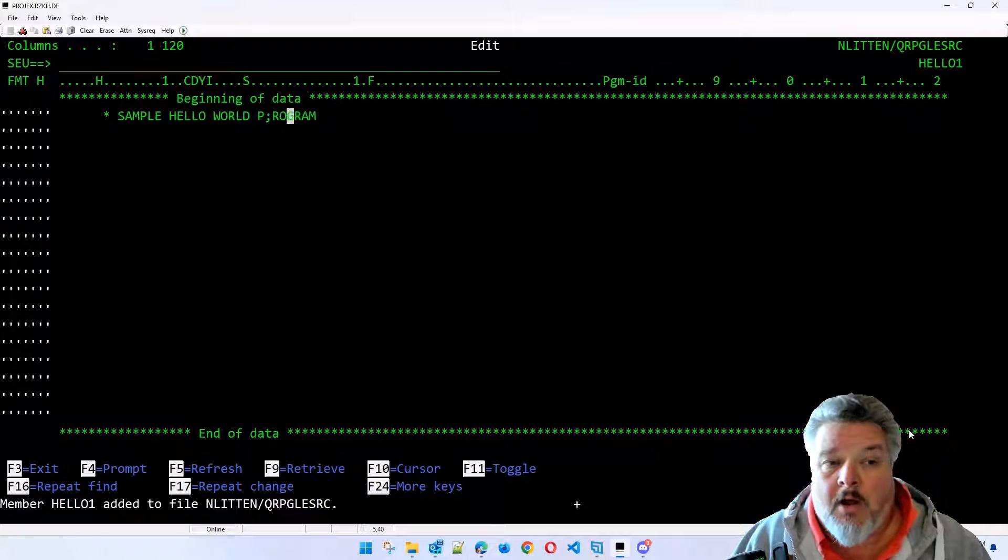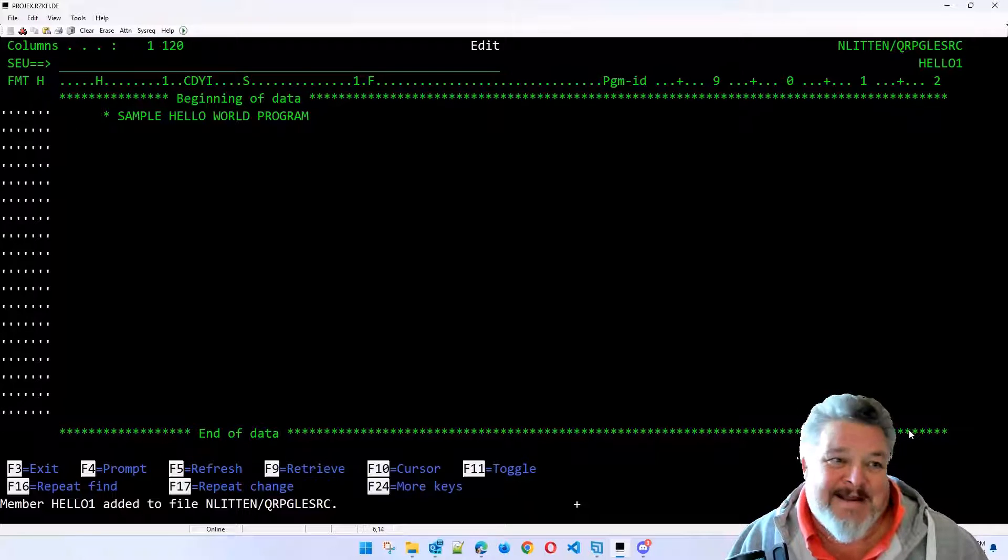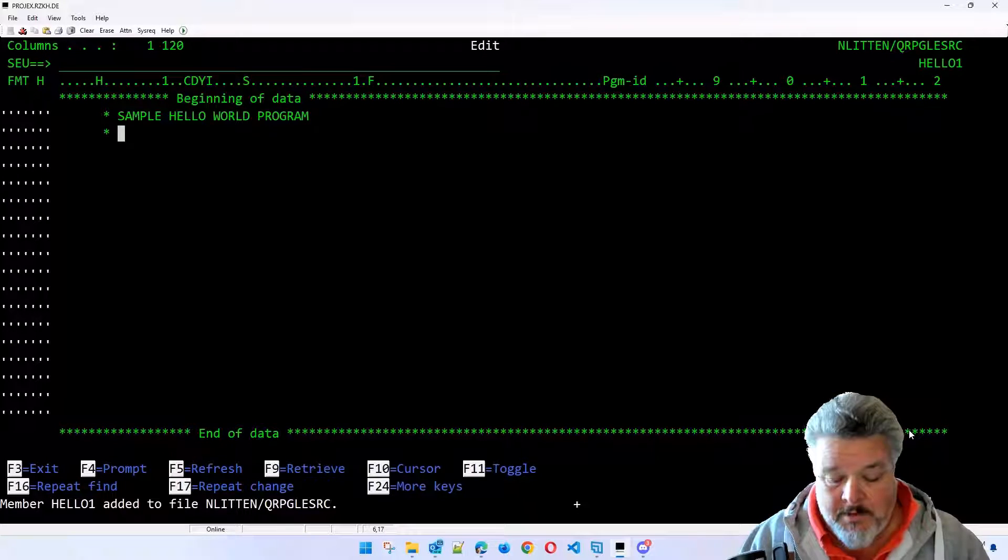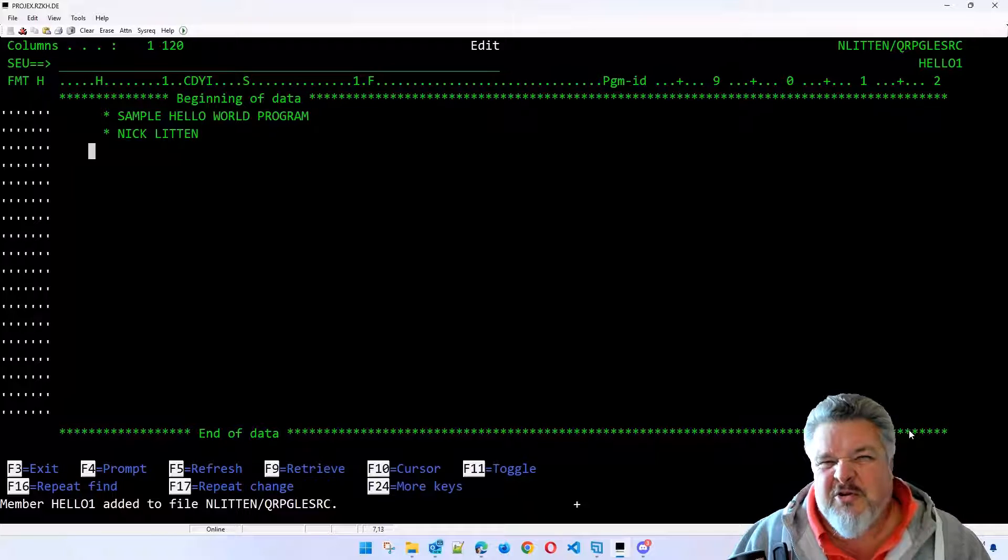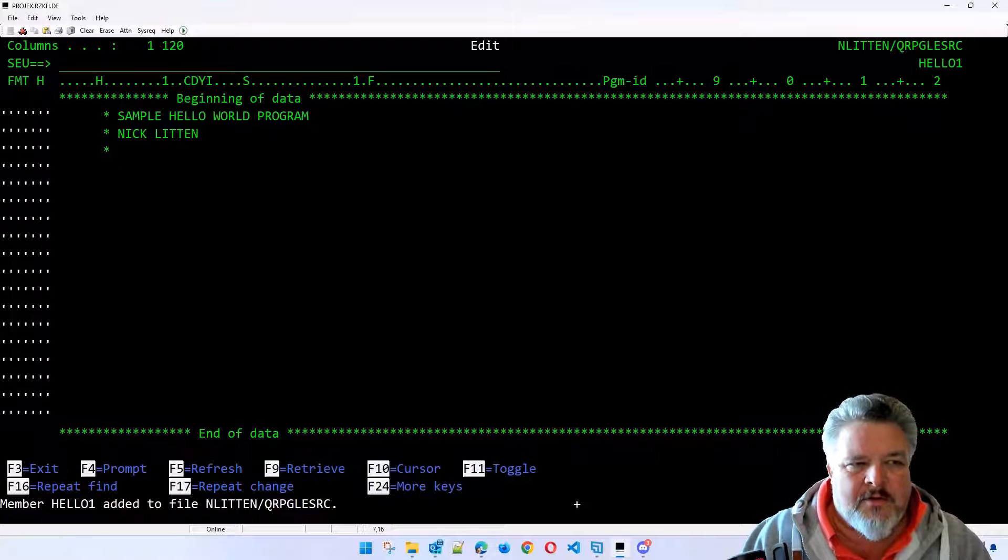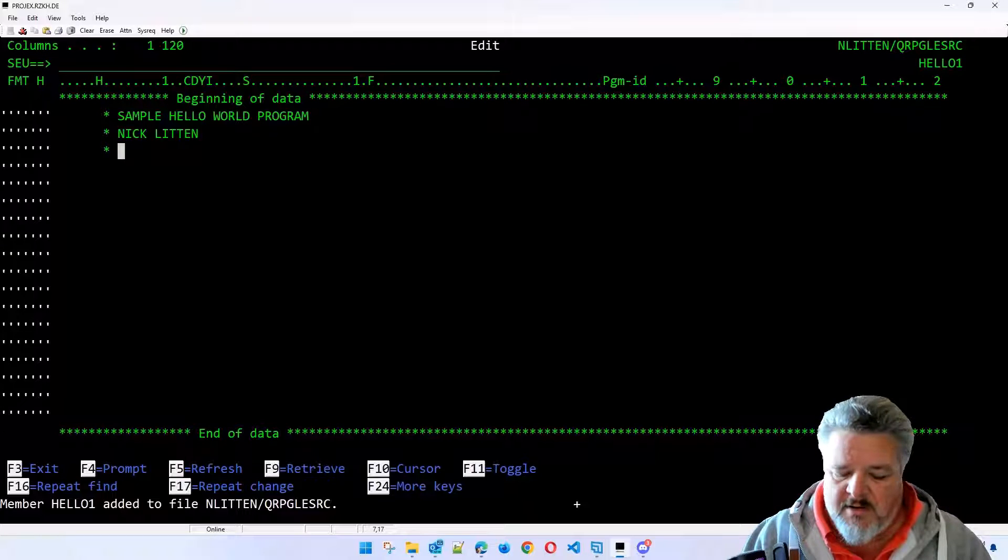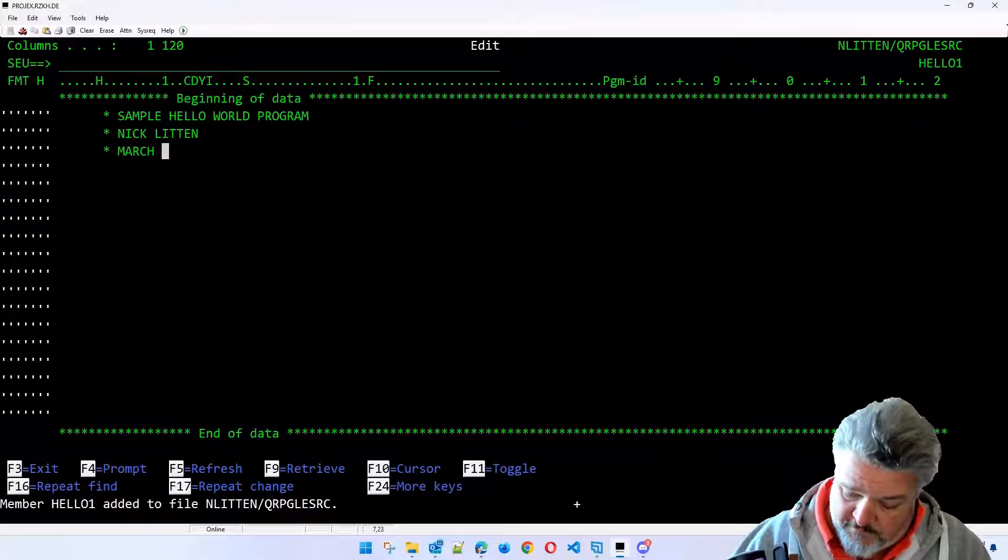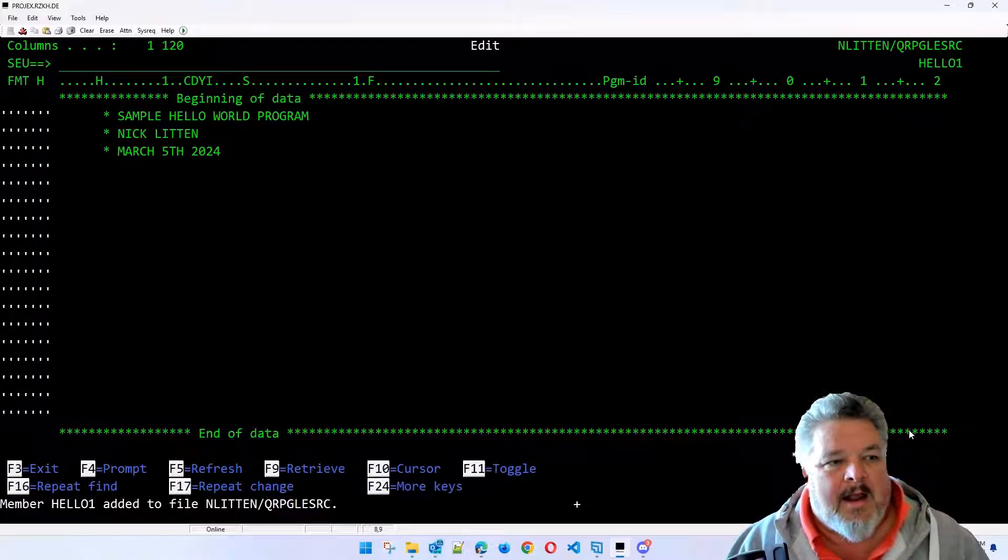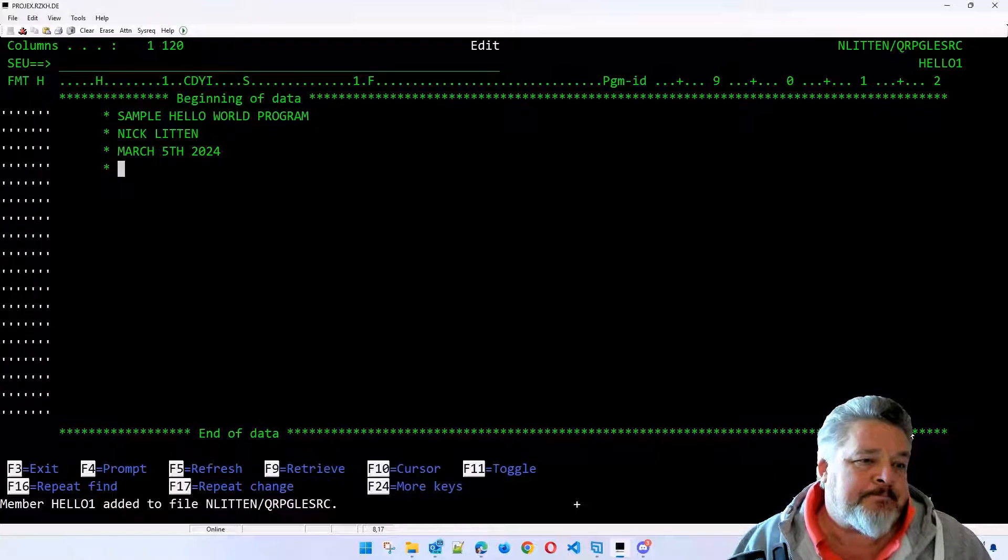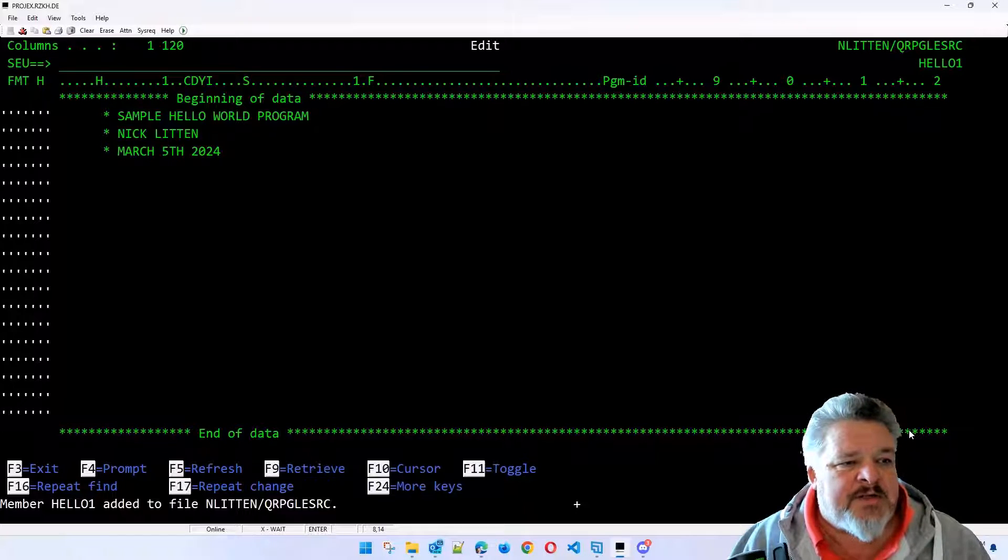What we're going to do is we're going to do something very, very basic. I'm going to put a comment in first, which is always preceded by an asterisk in the column after the specification. We'll just call this sample Hello World Program. I told you I couldn't type today. I'm going to try not to edit any of this out as well to see how that goes. So it should be fun. And it's me. I don't know what you put in your program comments. I tend to do like a little overview. I put my name in as the author. The date coded. Where are we? We're March 5th, 2024. How on earth did we get to 2024? Good God.